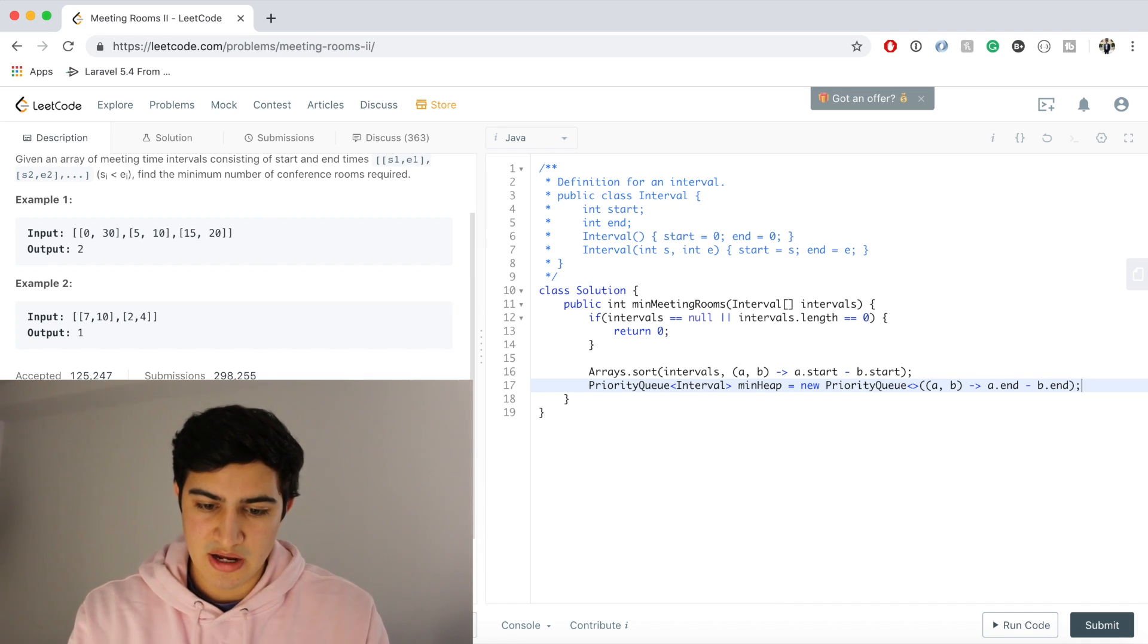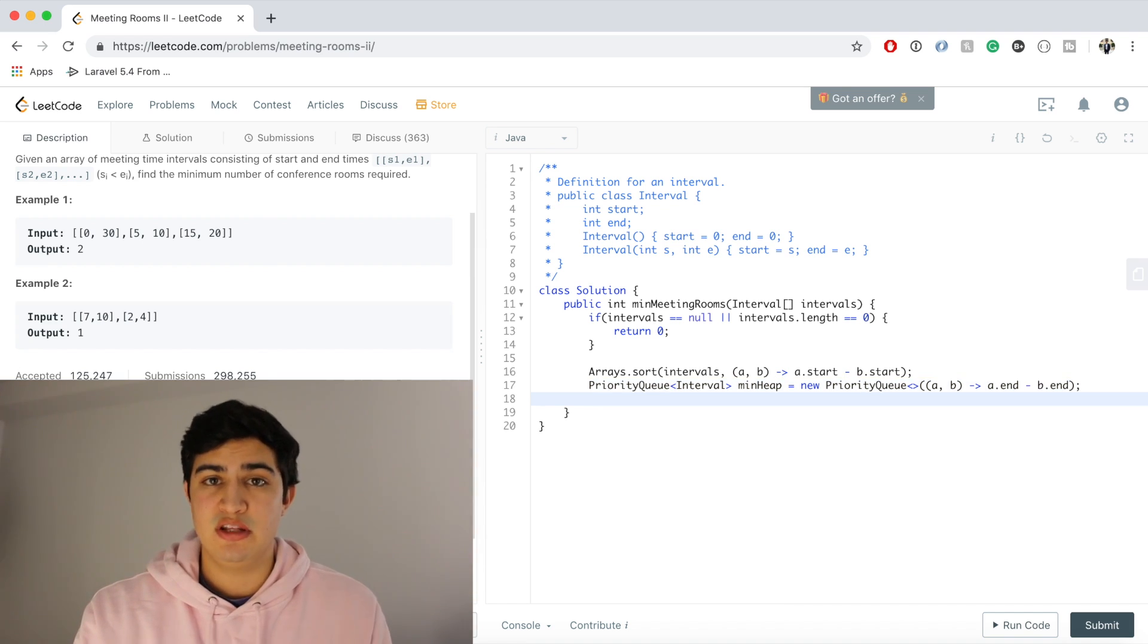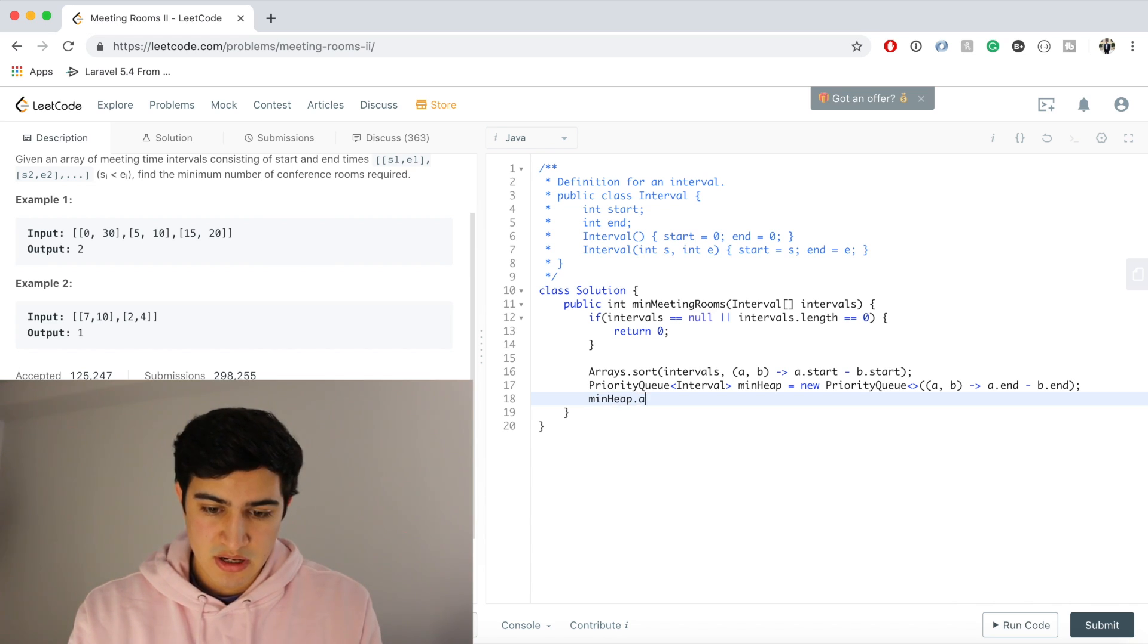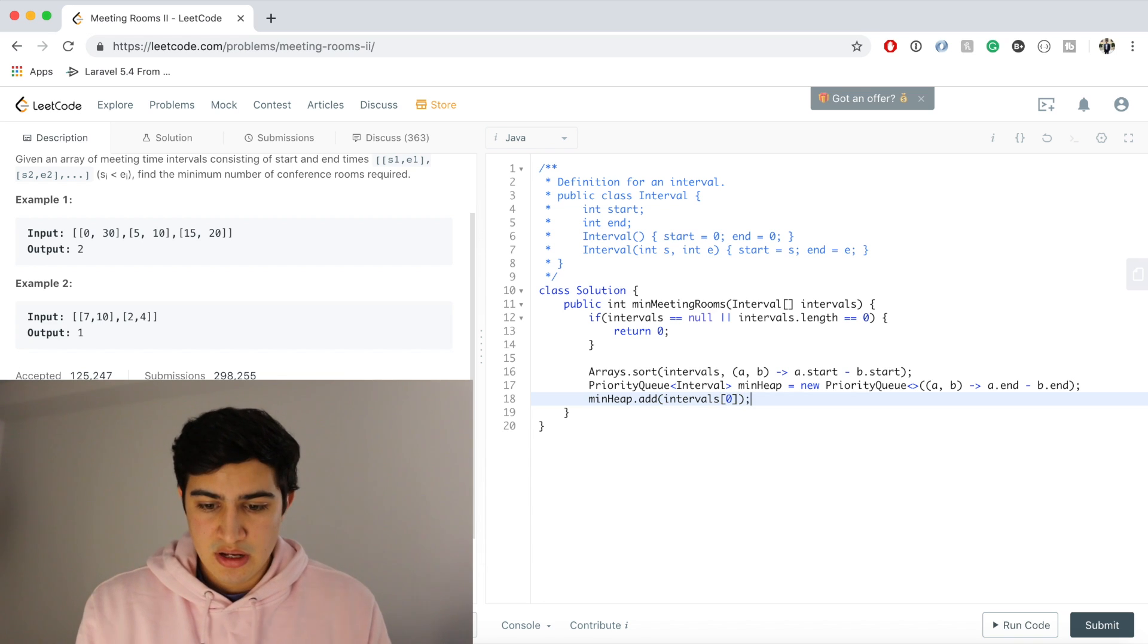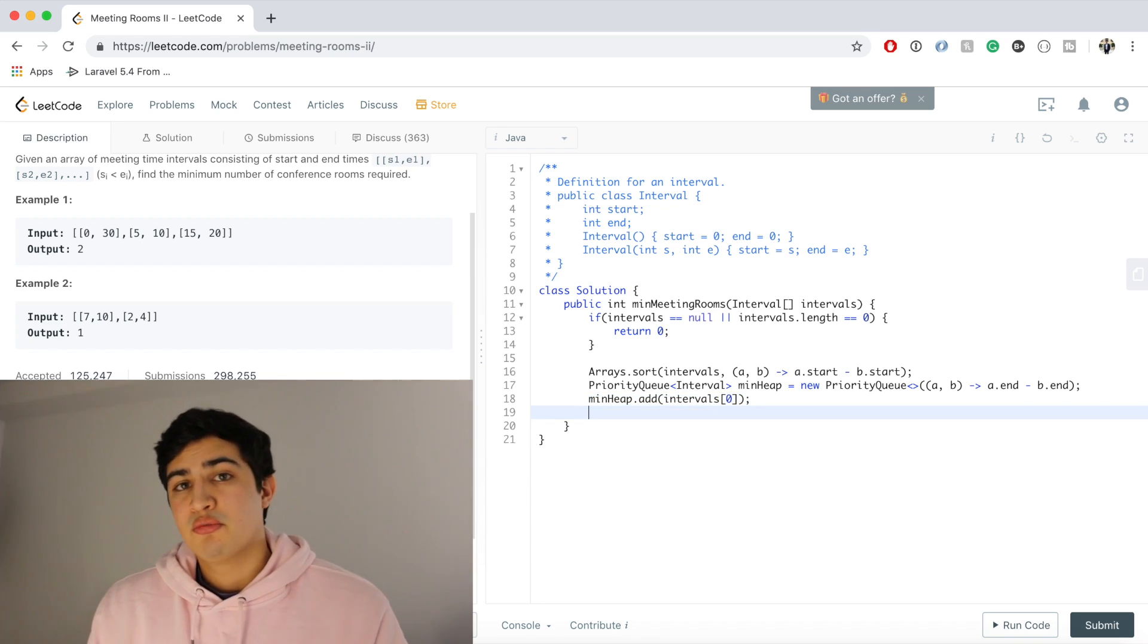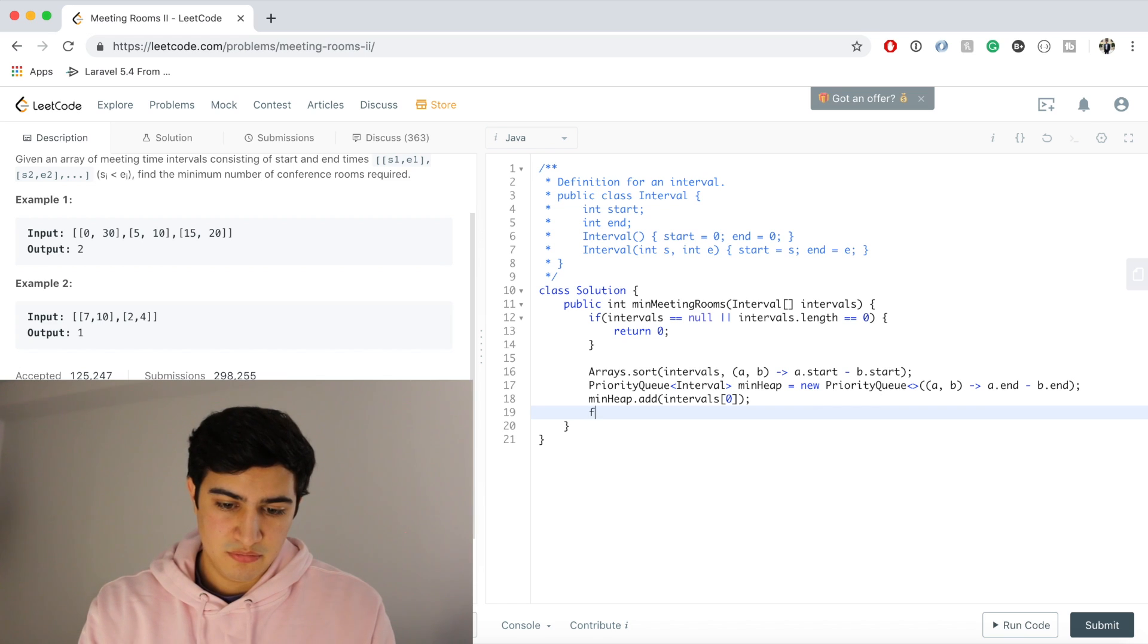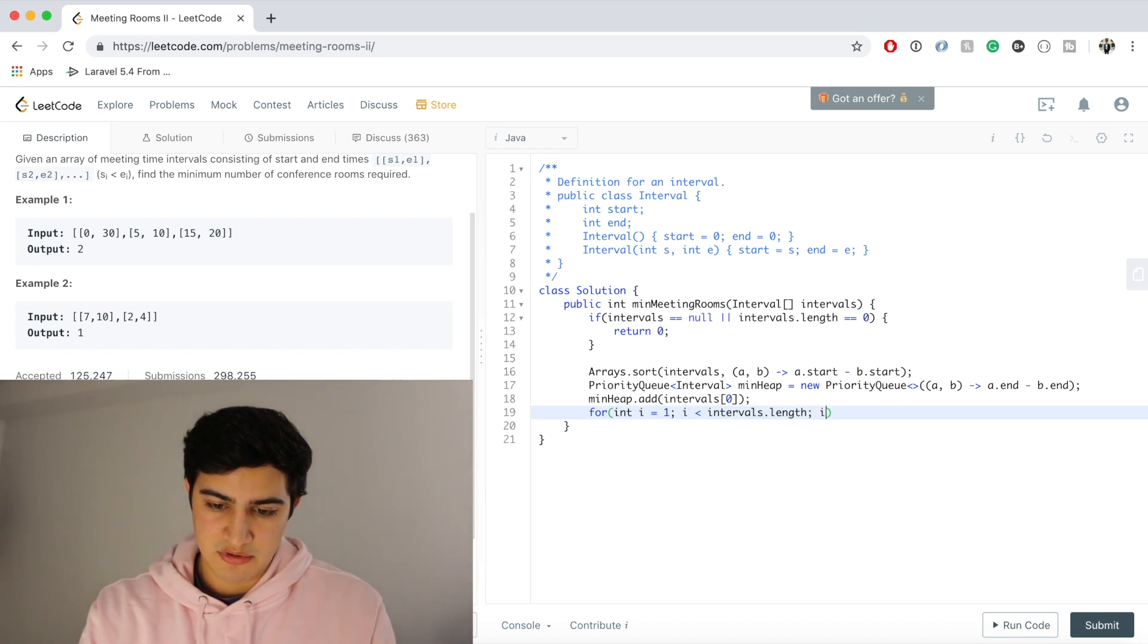So now we said again, if we have one meeting, we definitely need one meeting room. So we're just going to add to our min heap the very first interval. So we'll say interval zero. And now we just need to go through and process all the other meetings that we have. So we could have a for loop: for int i equals one, while i is less than intervals.length, i plus plus.